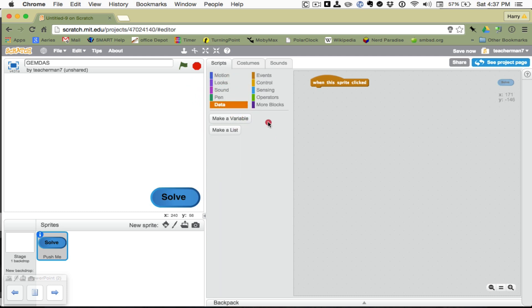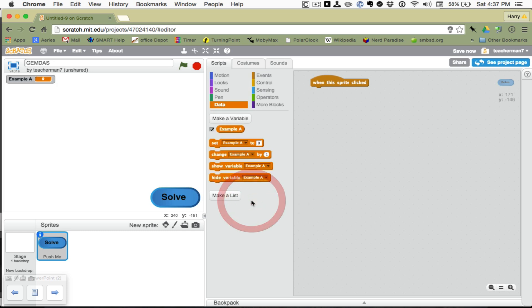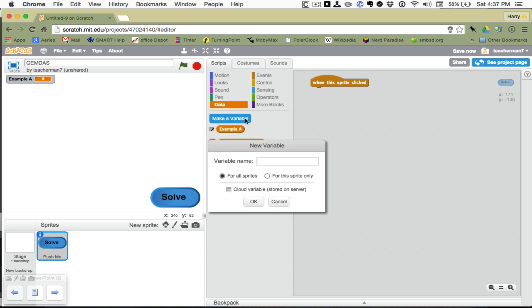Let's do two variables for the examples that we just talked about. So, I'll call the first one example A. It's going to be valid for all sprites, although probably there will only be one sprite. I'll click make a variable again. I'll call it example B.